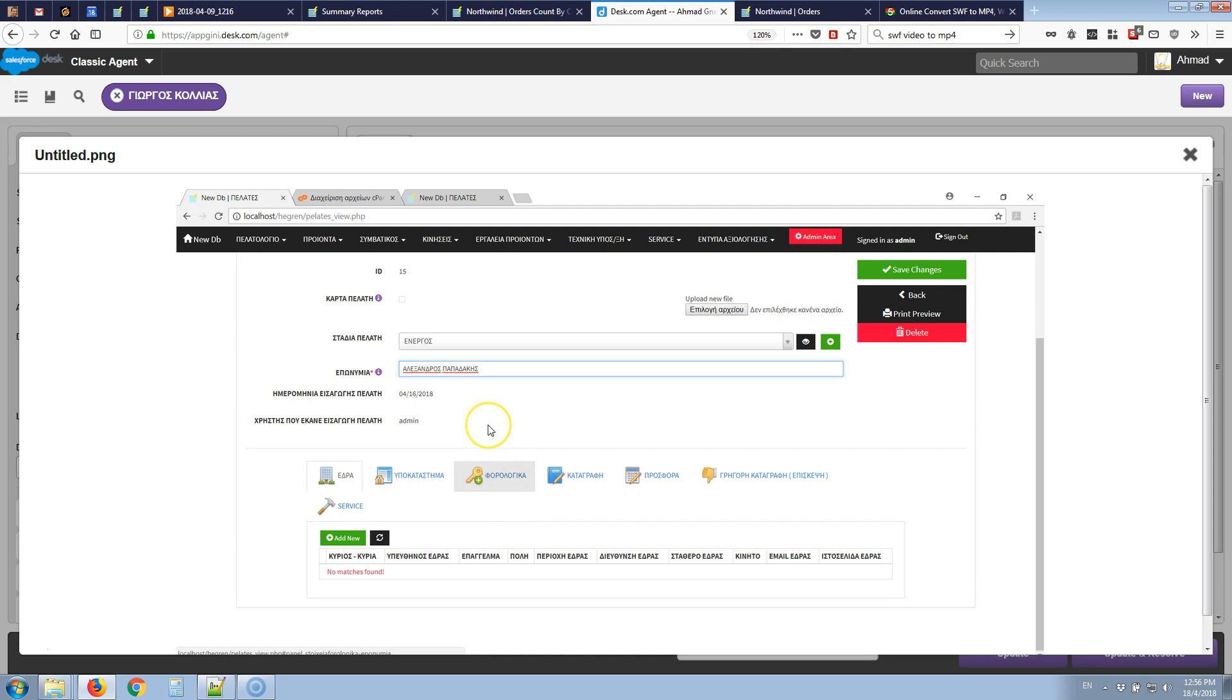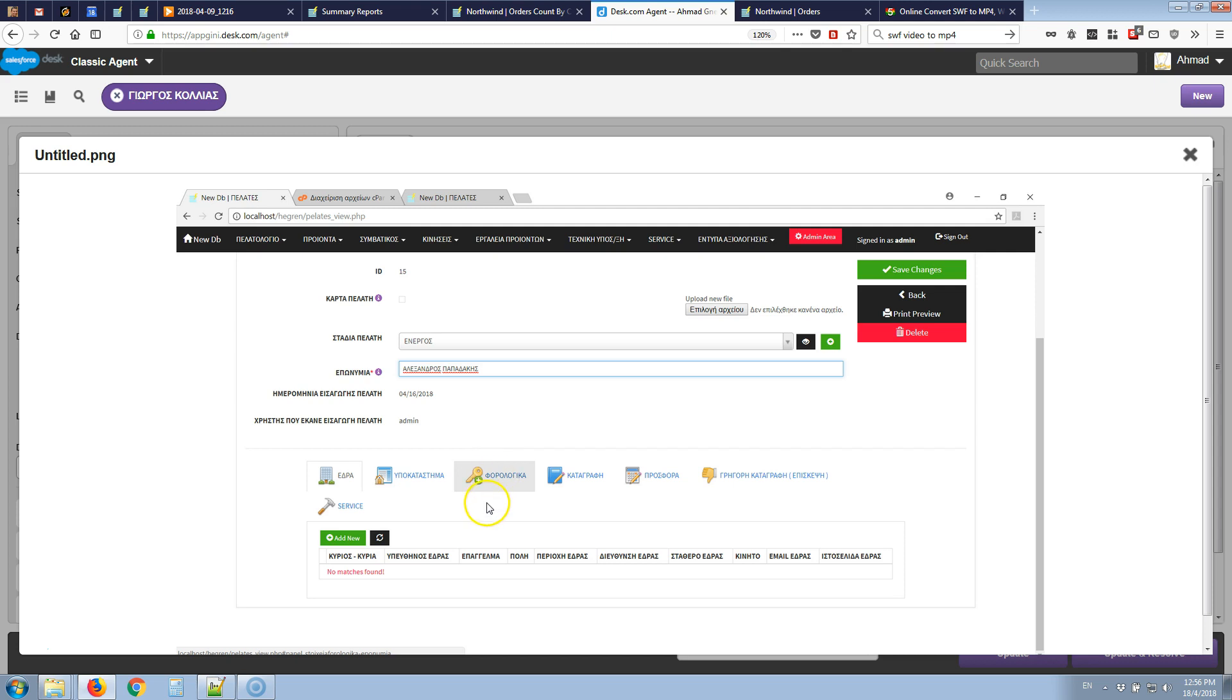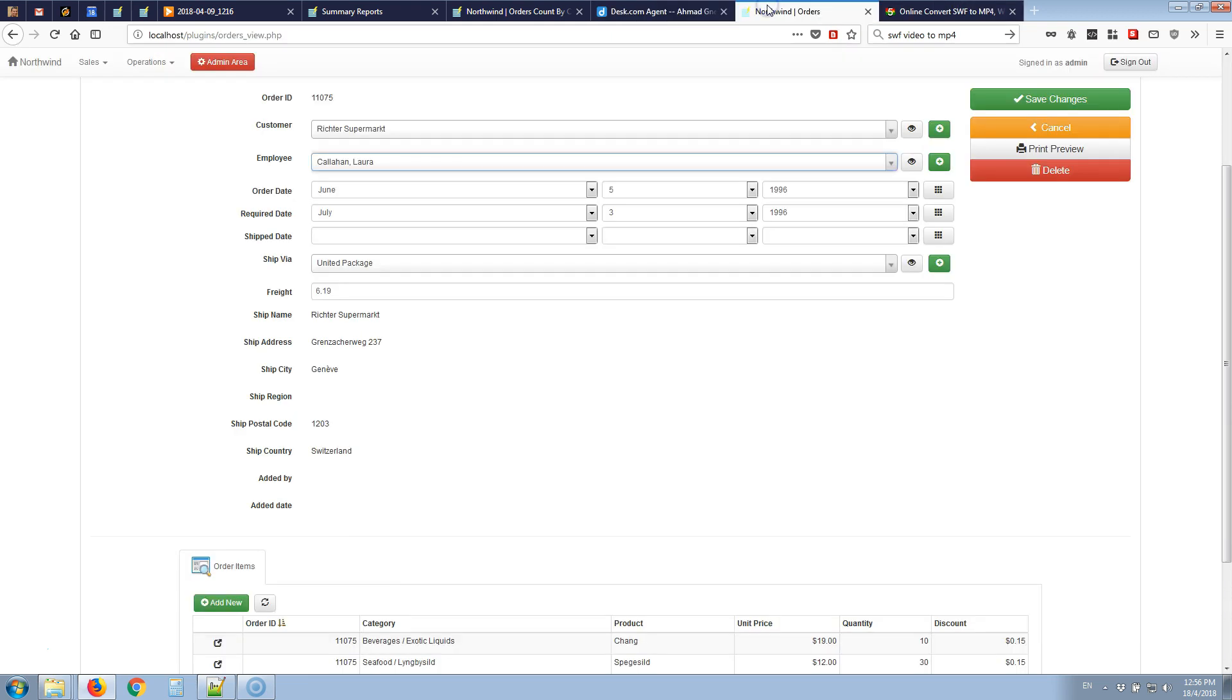Basically this is achievable by using some JavaScript code. First we need to identify the value selected in that lookup field and if it meets a certain value then we want to hide that child tab. I don't have the project itself so I will use a similar example from our Northwind demo.